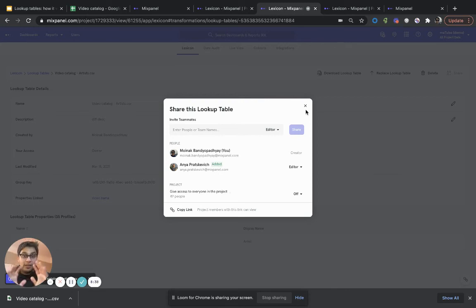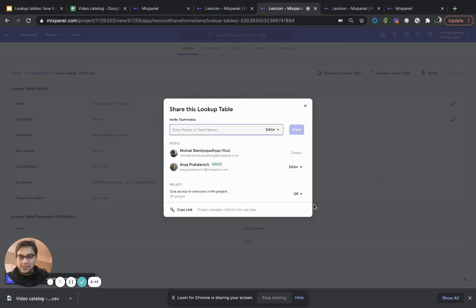Now, the next time Anya, who is a colleague of mine, goes into her lookup tables view, she will now see video catalog artists.